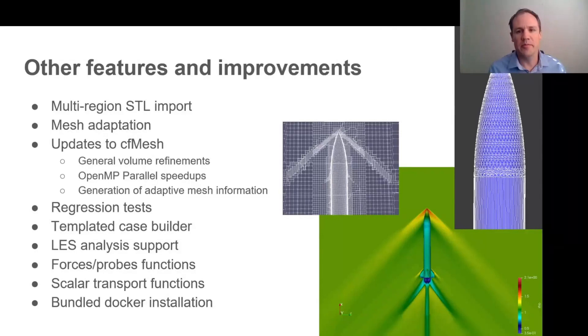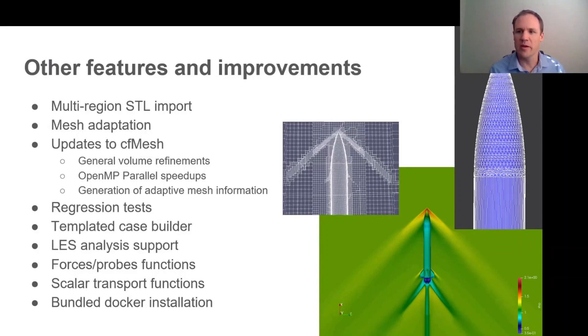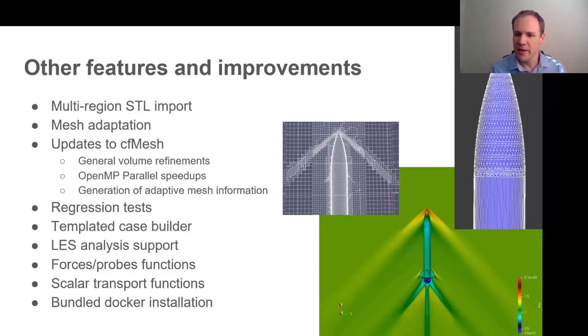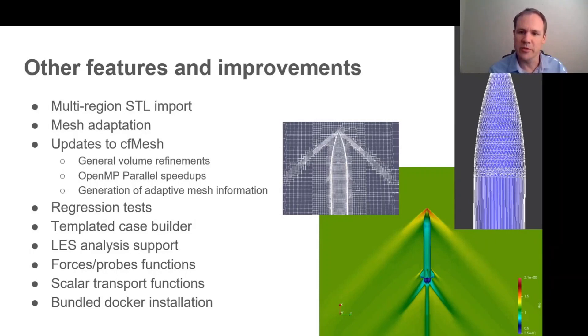Some of the other features: one that was often requested is the ability to import multi-region STL files directly. So instead of necessarily creating the CAD in FreeCAD, if one has a pre-faceted file like the one you see at the right here for this rocket, to be able to cope with the large number of facets that are present was a bit of a challenge, but something we've improved considerably. And you see the example of the simulation in the bottom right corner. We've also added a mesh adaptation, an example of which you see here for shock waves. It's also available for a multi-phase interface.